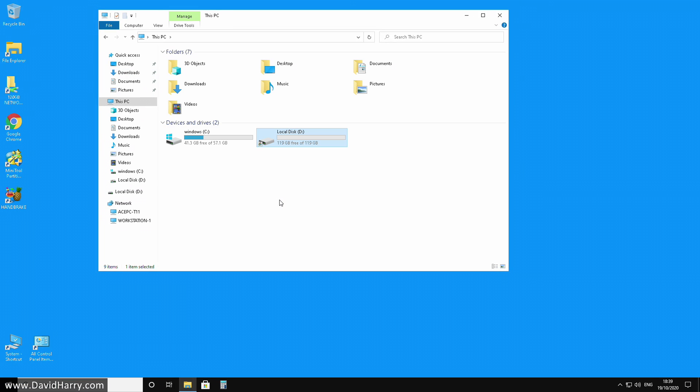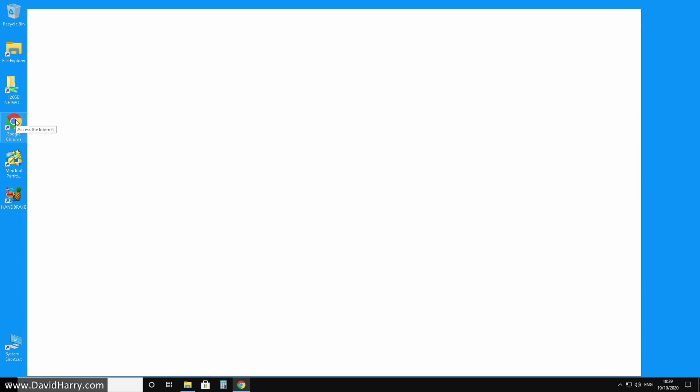You can change your downloads folder for whatever reason. I'm just doing it because I have more space elsewhere. Now the thing to do is launch Google Chrome.